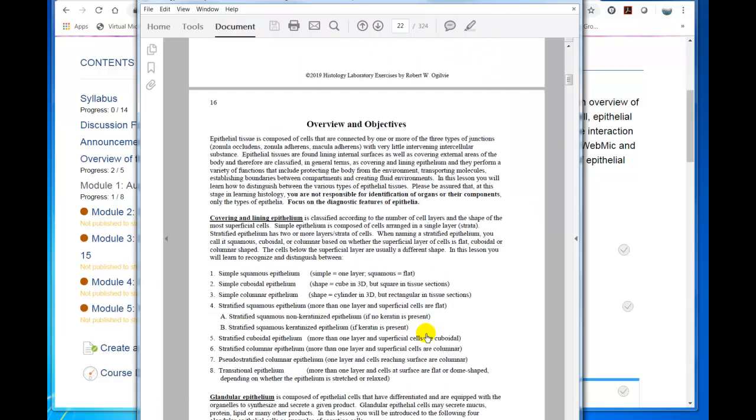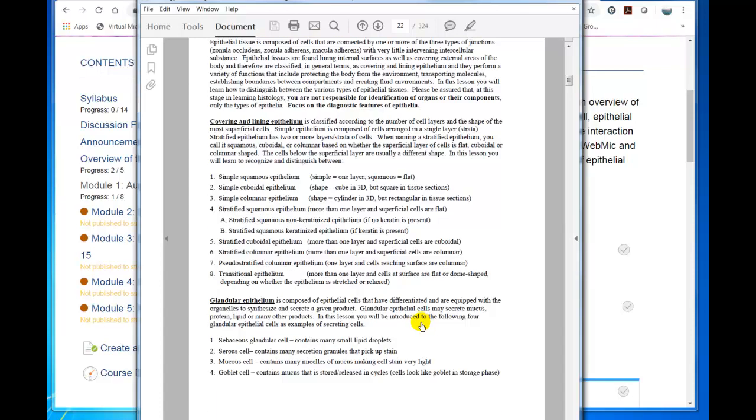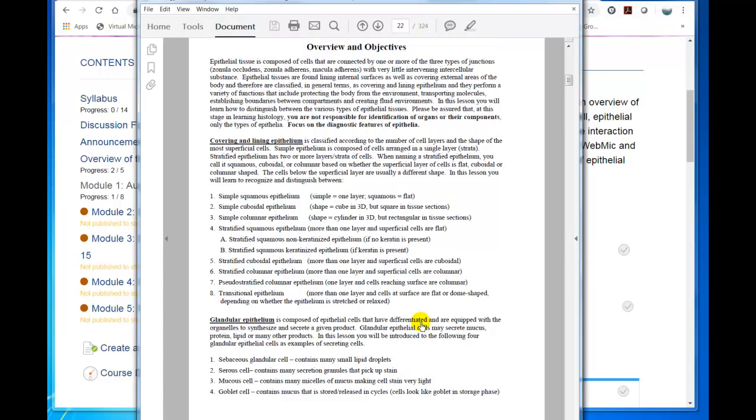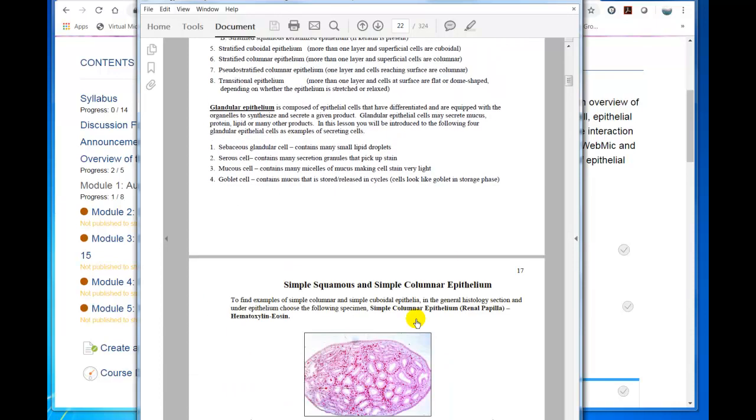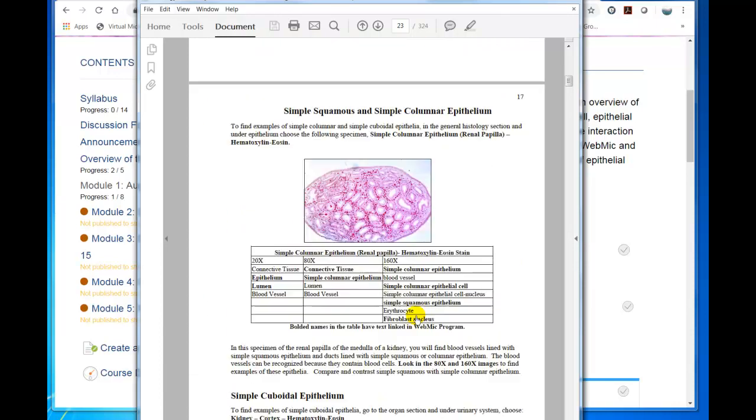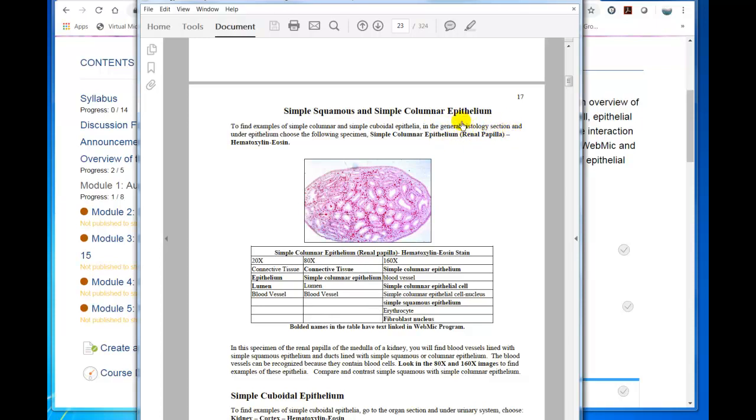And then the overall objectives, overall overview and objectives. So here's your first specimen. So you're directed to go to WebMIC and find simple columnar epithelium. So you're going to go in the General Histology section, as I'm indicating right here.